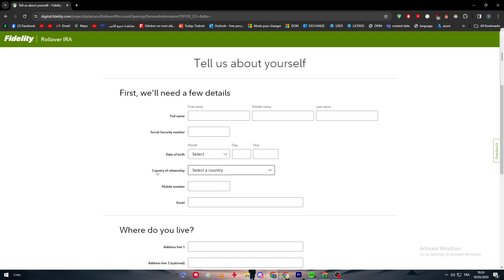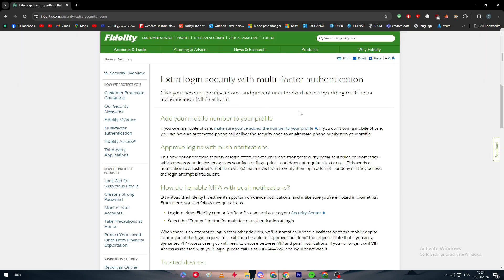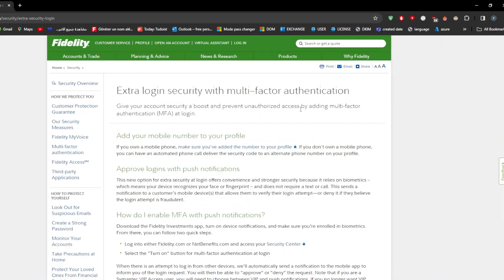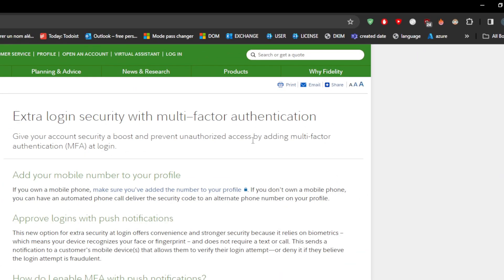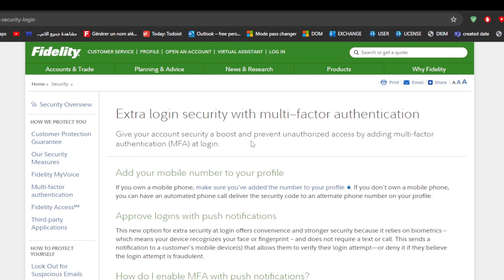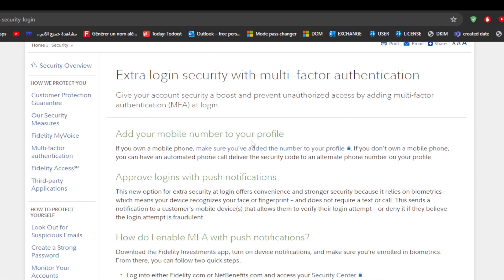Now let's move on to the second step, which is basically going to the settings and making sure that the two-factor authentication is turned on. So here we have a page that talks about the extra login security with multi-factor authentication that is basically made by Fidelity themselves. Give your account security a boost and prevent unauthorized access by adding multi-factor authentication (MFA) at login. The first way is by adding your mobile number to your profile. If you own a mobile phone, make sure you've added the number to your profile. If you don't own a mobile phone, you can have an automated phone call deliver the security code to an alternative phone number on your profile.